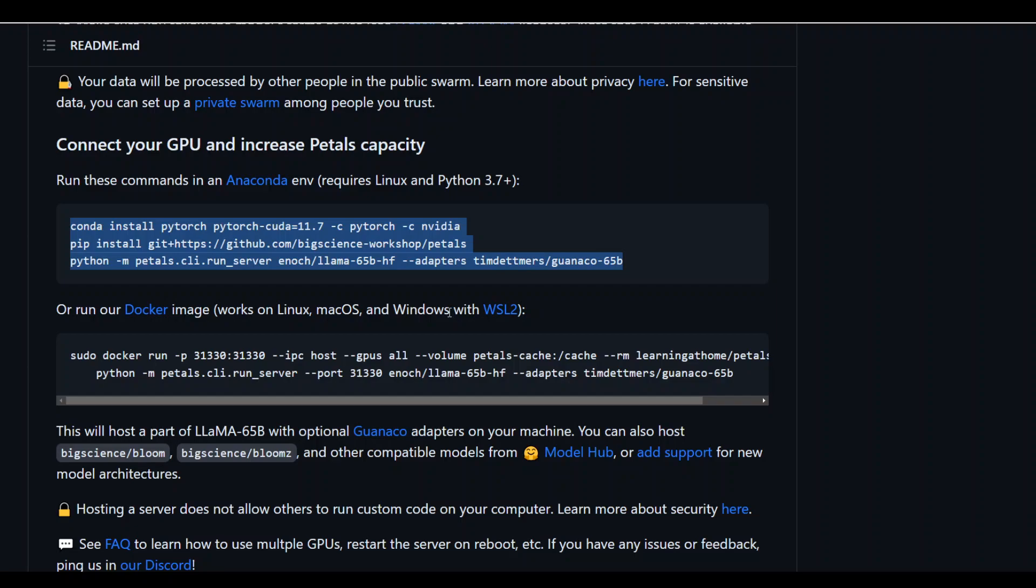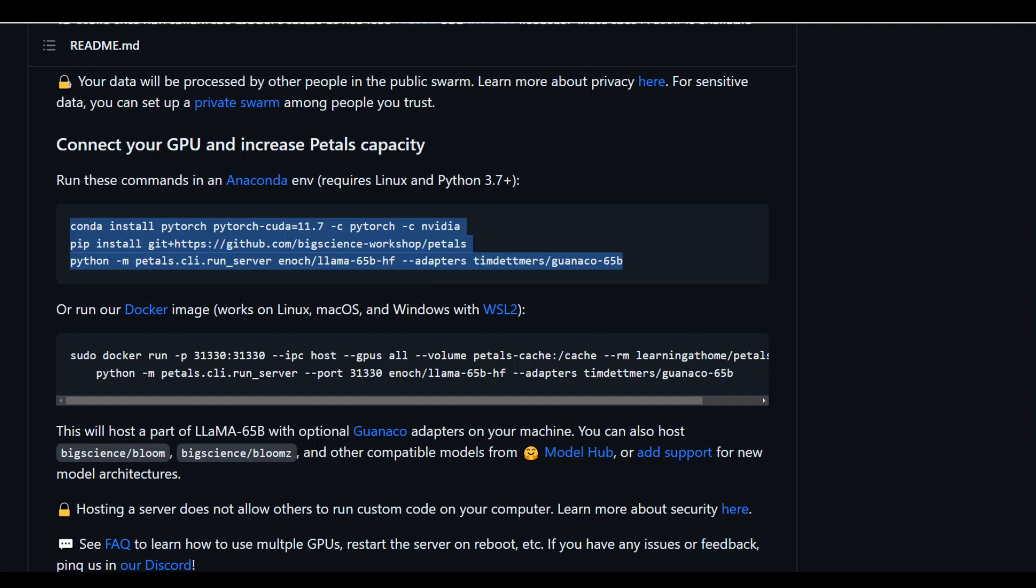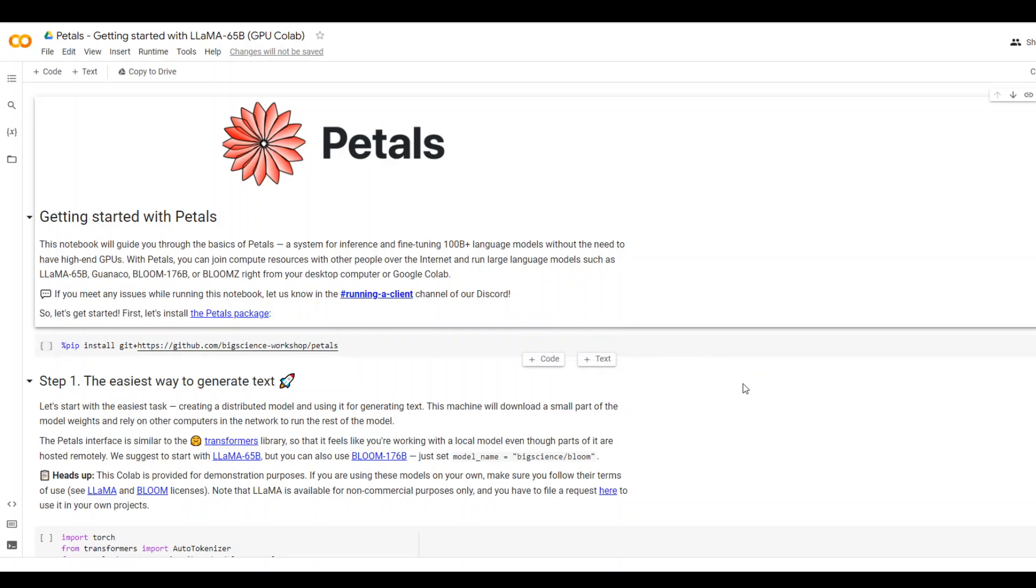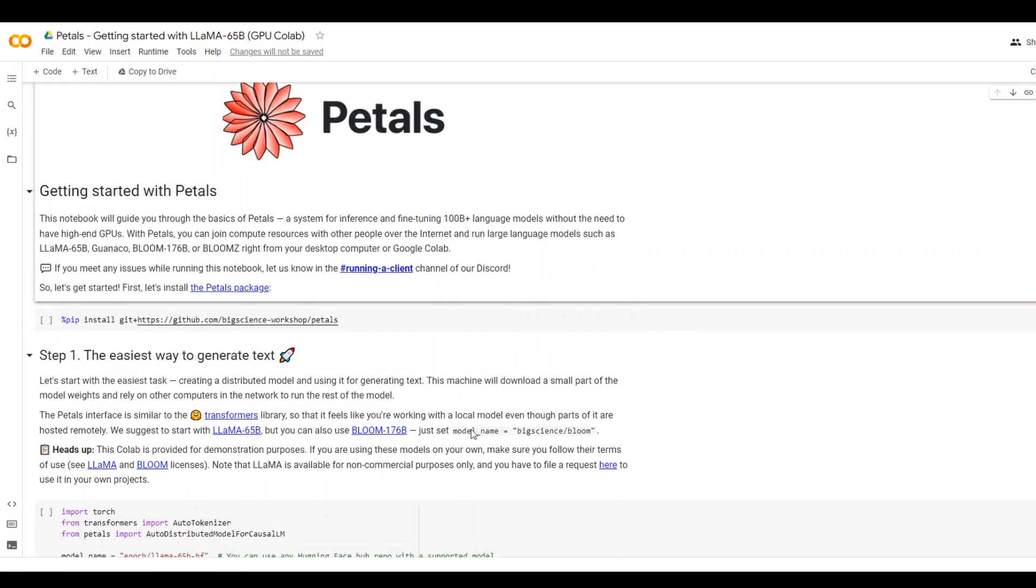And then also, if you don't have any hardware, you can even run it on Google Colab, as you can see here on your screen. In this example, all they are doing is running Petals on this Colab using this Python code.